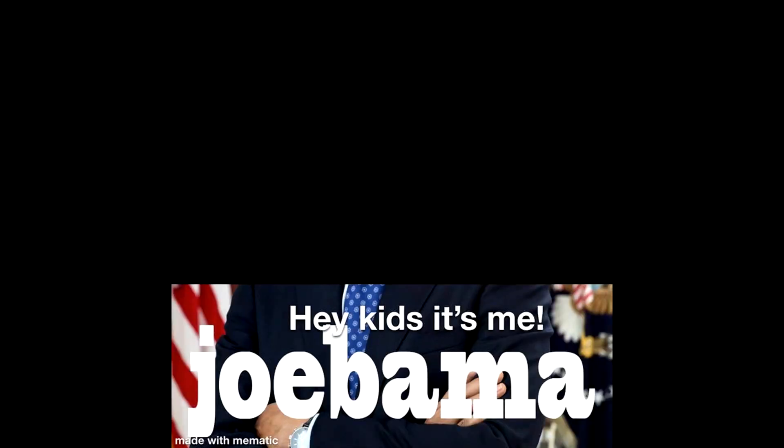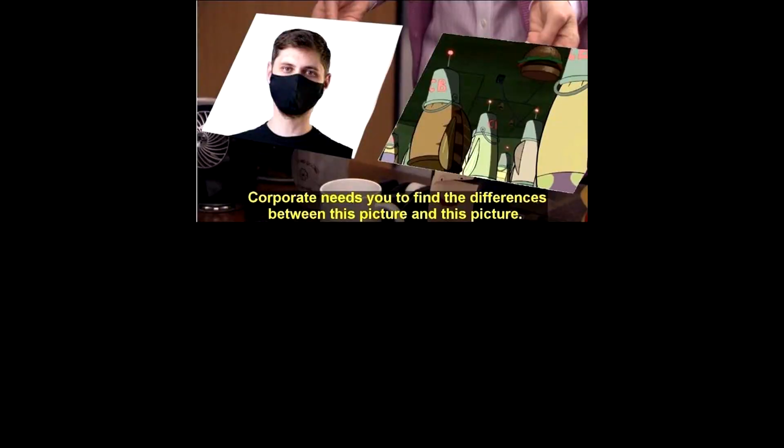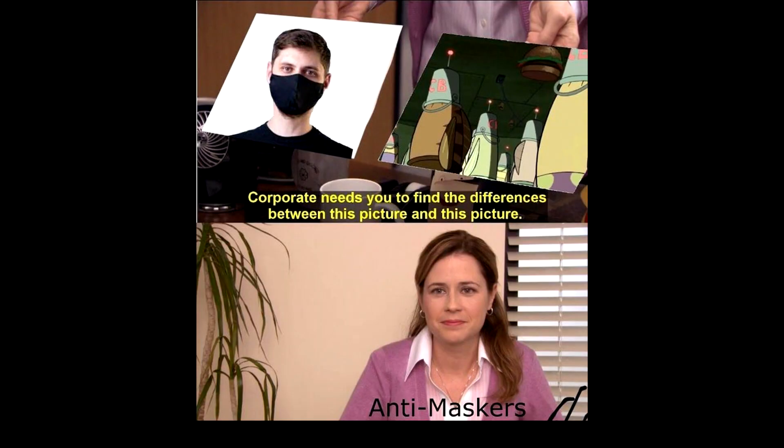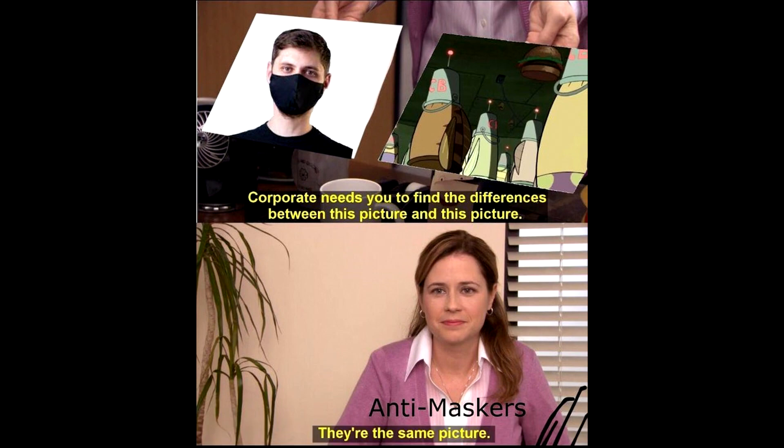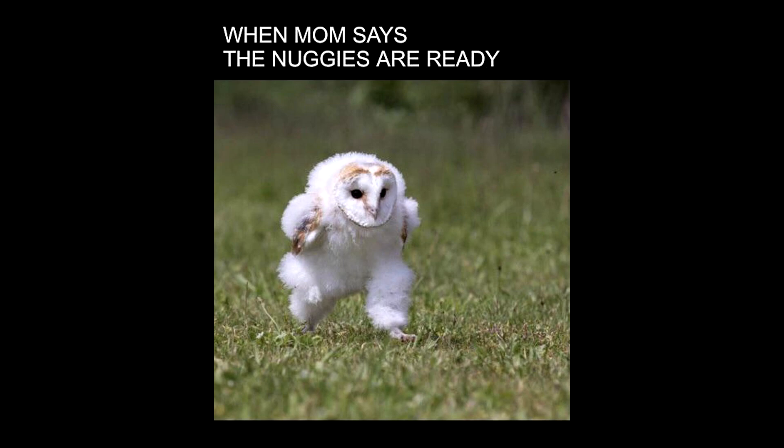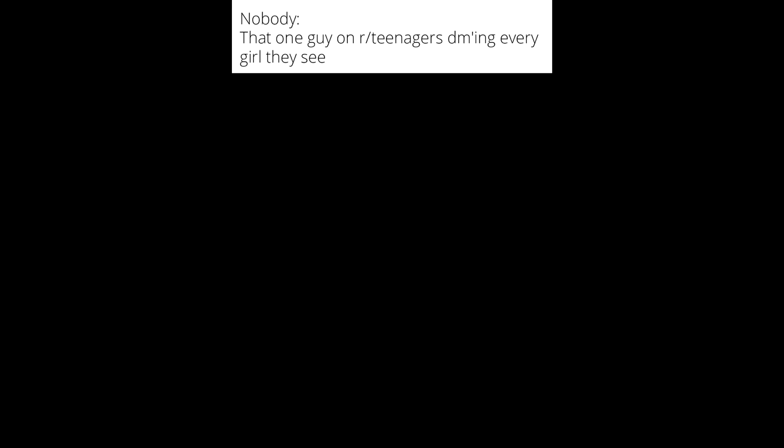Hey kids it's me, Jobama. Corporate needs you to find the differences between this picture and this picture. Anti-maskers. They're the same picture. When mom says the nuggies are ready. Nobody. That one guy on r slash teenagers DMing every girl they see.